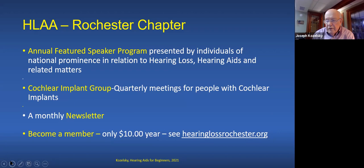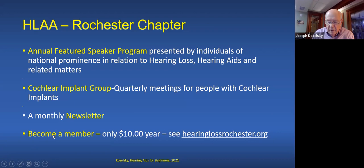We have an annual featured speaker program — presentations by individuals of national prominence with expertise in hearing, hearing loss, and related matters. We have a cochlear implant group that meets quarterly for people who already have cochlear implants or want to learn more. We also have a terrific monthly newsletter — it only costs $10 a year, and you get a lot of benefits along with that.